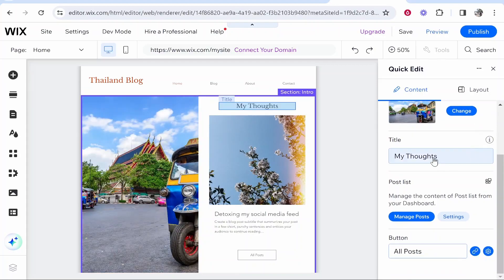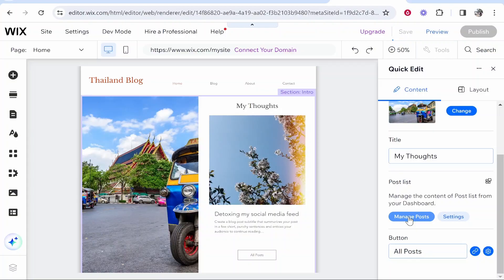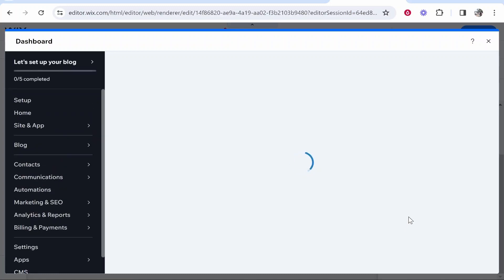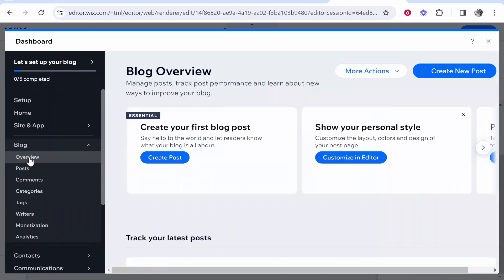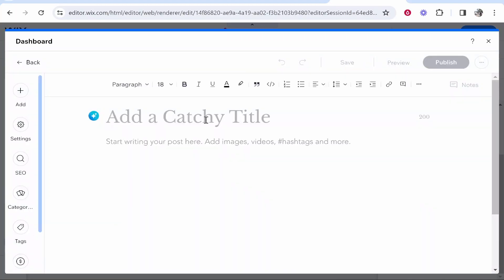Scrolling down that section you can see a post title and a post list. There's a 'Manage Posts' option which takes you to your blog post dashboard — this is where you write posts that will then appear on your Wix blog. When editing a blog you really need to have some posts already written, otherwise it's just going to show filler placeholder content. The dashboard has a blog overview and prompts you to create your first post.